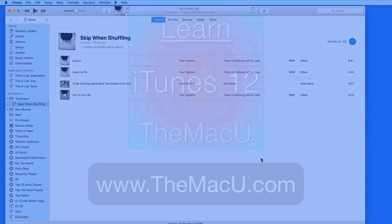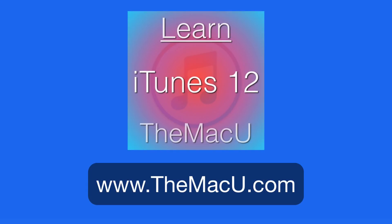You can learn much more about using iTunes for Mac with the full tutorial available at themacu.com. Thanks for watching.